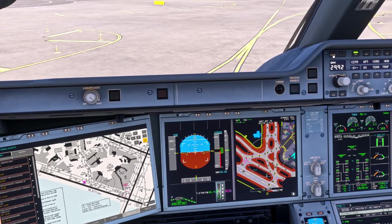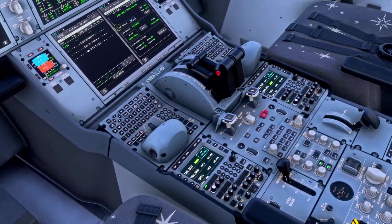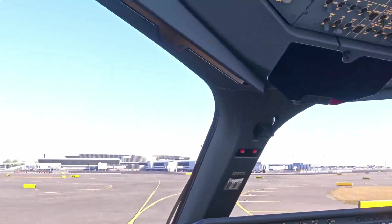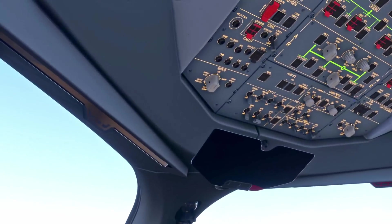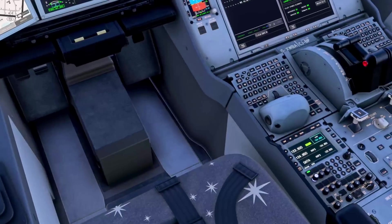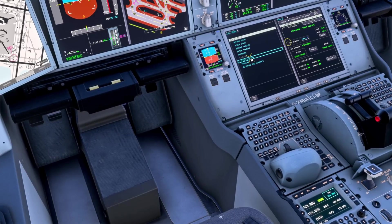At this point we'd also turn the taxi camera on, although this is not modelled currently in the simulator. We then make sure we've got the flaps up, start the APU, and select anti-ice as required. Then we come down and complete the after landing checklist.